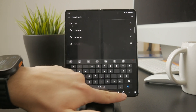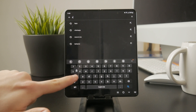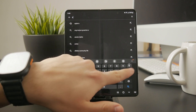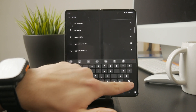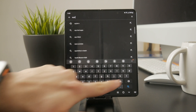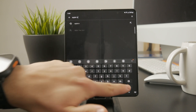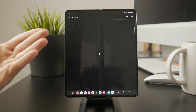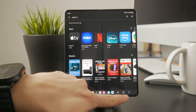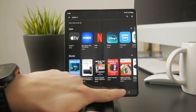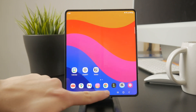Since Apple doesn't provide an Apple TV app for Android, the only way to access it is through a web browser. Open Chrome, Firefox, or any browser you prefer, and go to tv.apple.com.